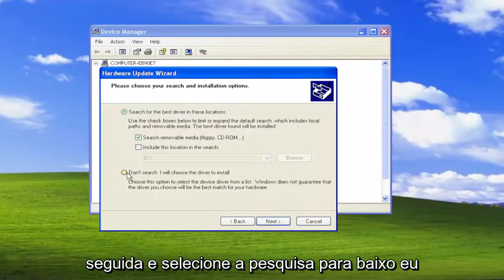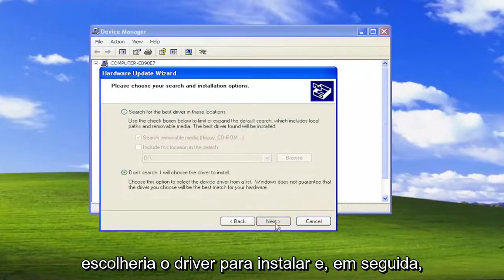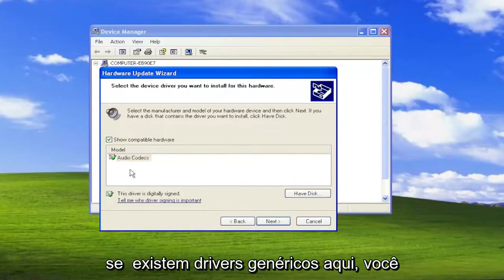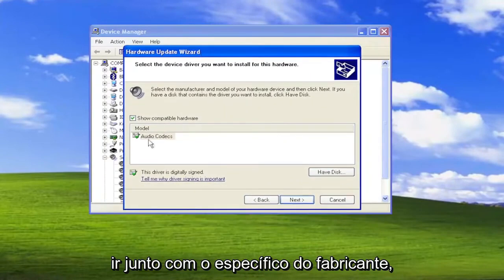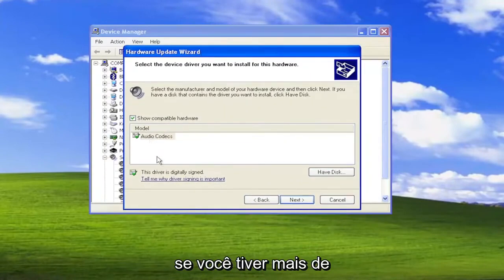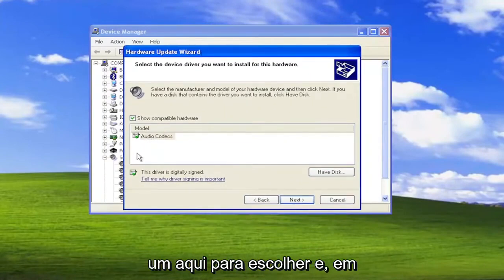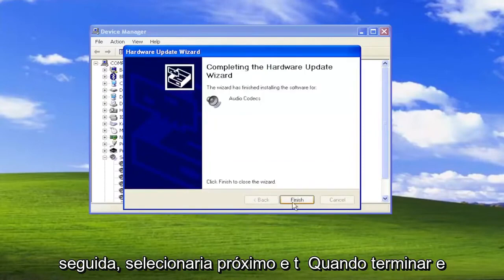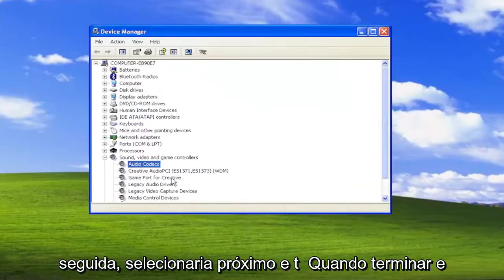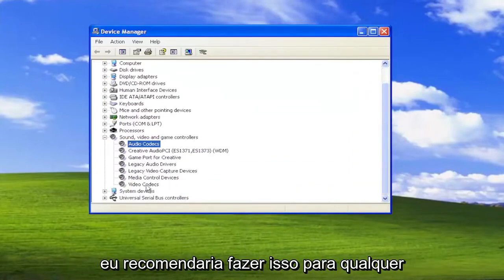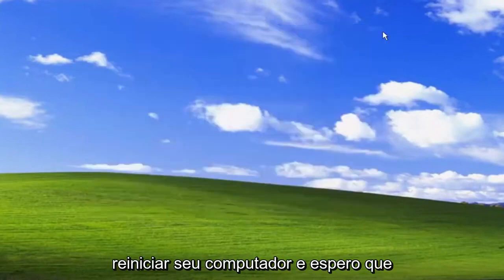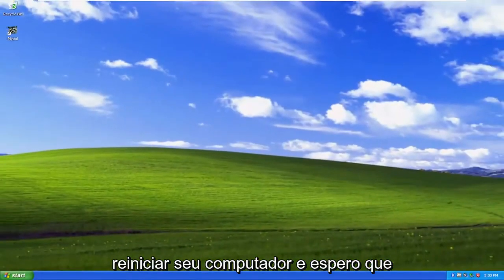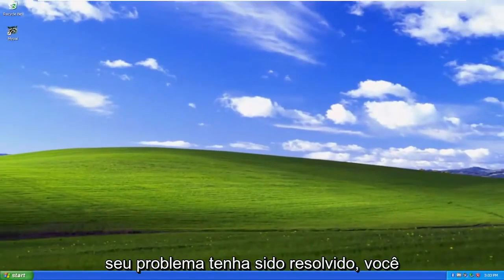Select 'Don't Search, I would choose the driver to install,' then Next. If there are generic drivers in here, you can select them, but I usually recommend going with the manufacturer-specific one if you have more than one to choose from. Then select Next, and then Finish. I would recommend doing that for any audio devices listed in here, and consider restarting your computer — hopefully your issue should be resolved.